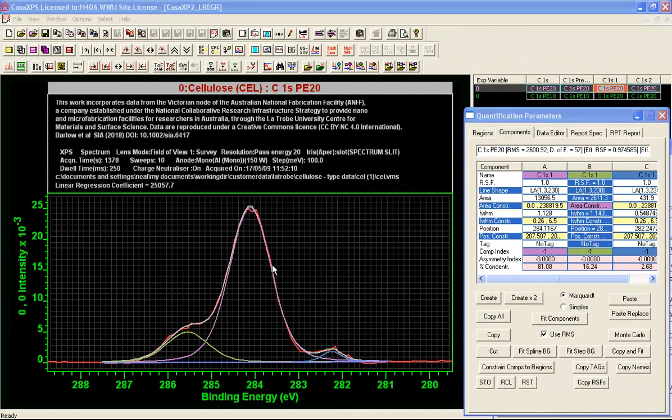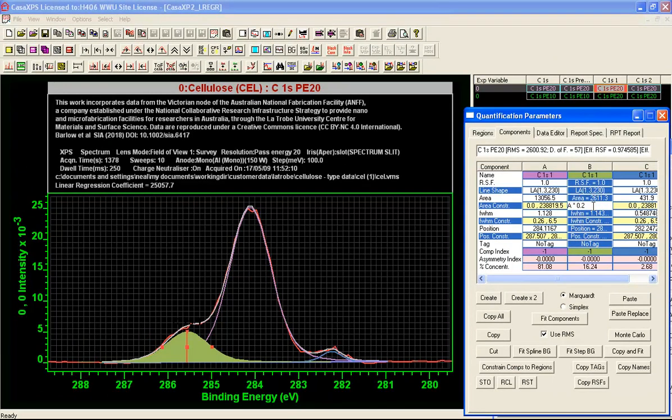The offset is also about right for cellulose, 2.7 to 2.79.